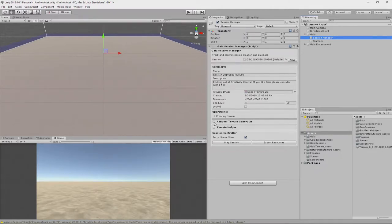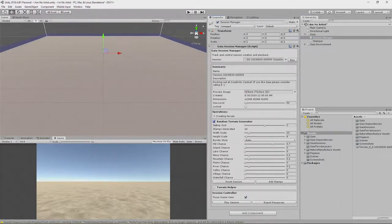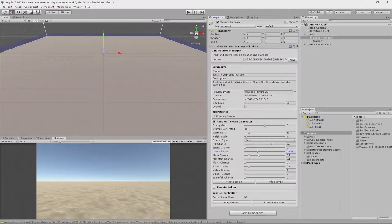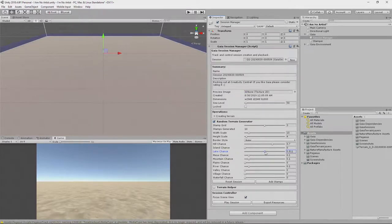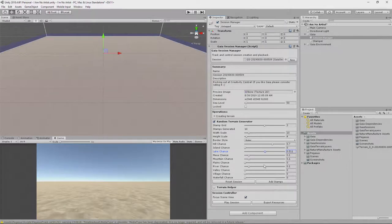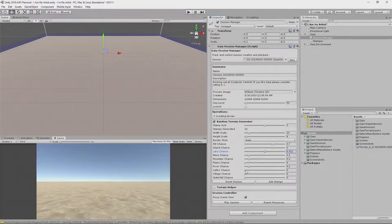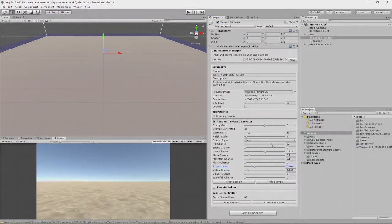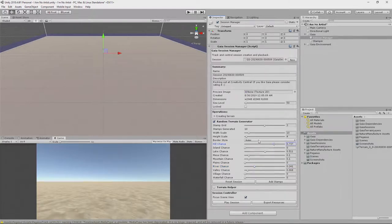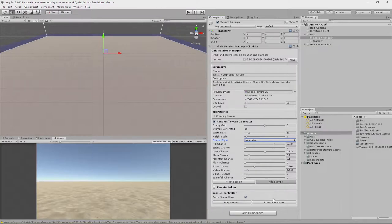We're going to click on this random terrain generator. We're going to say, yeah, I want a good chance of a lake emerging, because I do want a lake in this scene to do some underwater stuff later on. Maybe we'll have a valley. Maybe we'll have a river. We definitely want some hills and we want it surrounded by mountains. OK. Click add stamps.